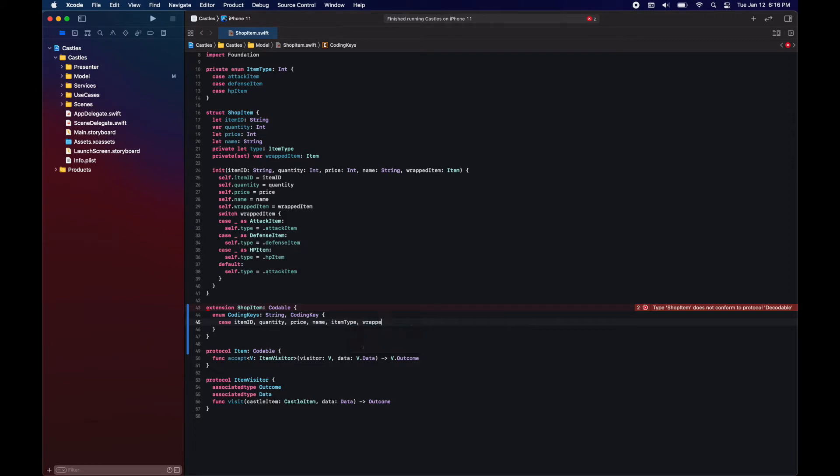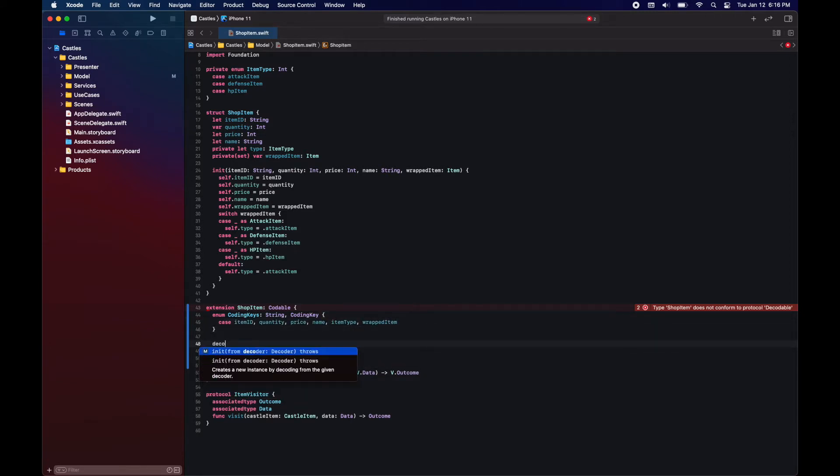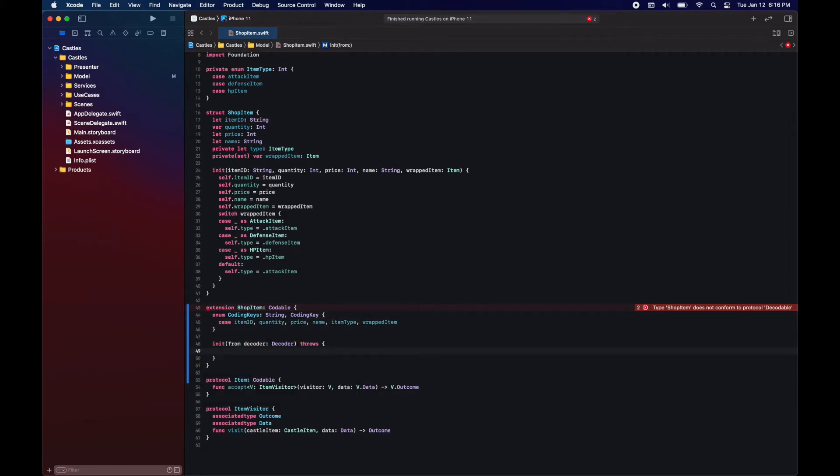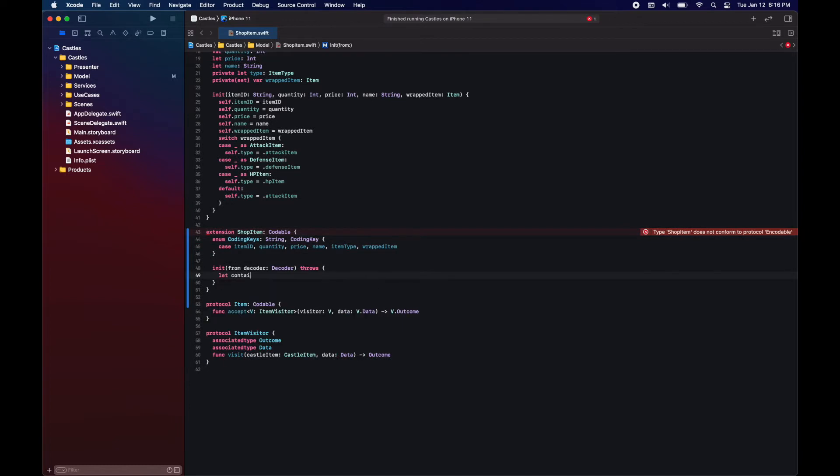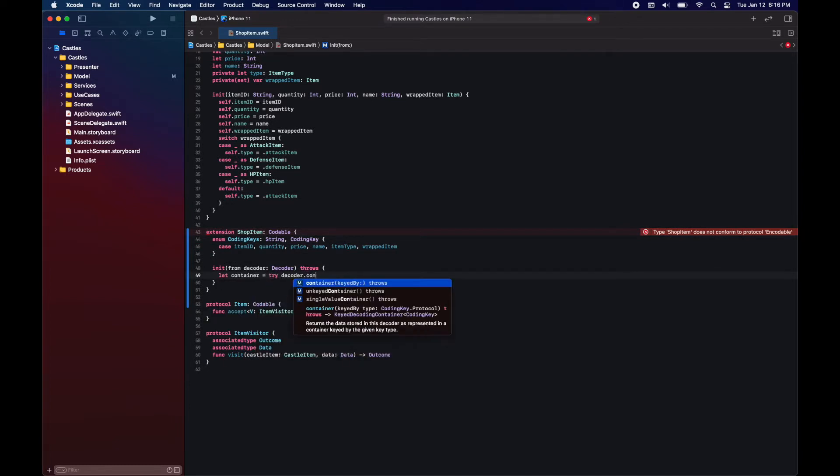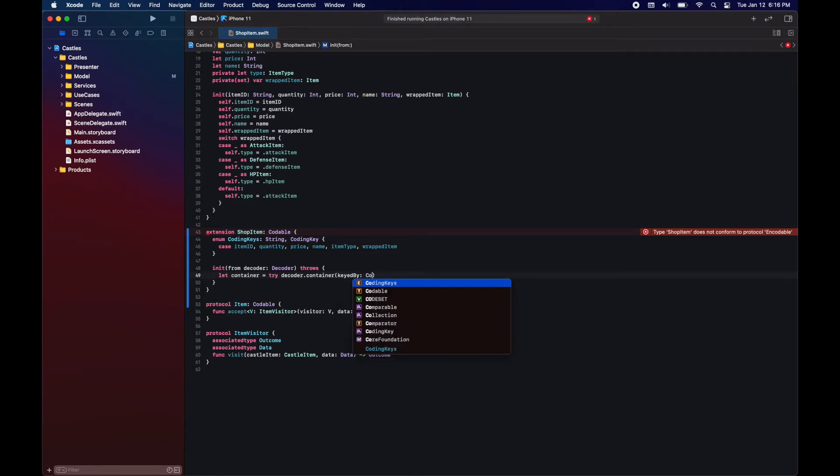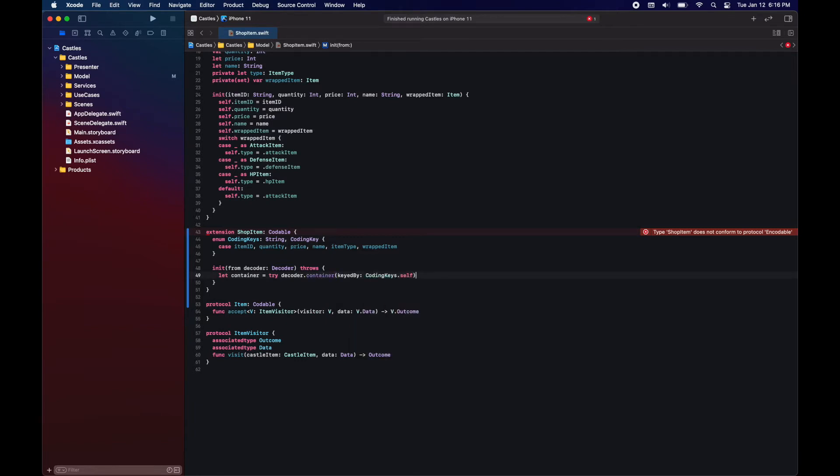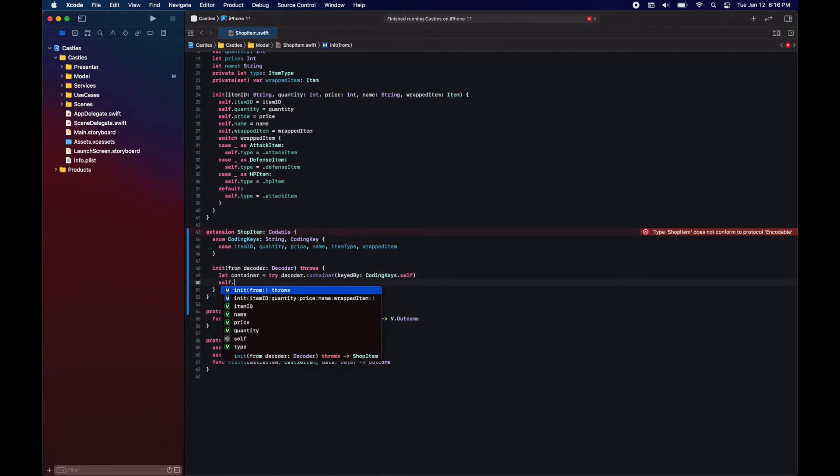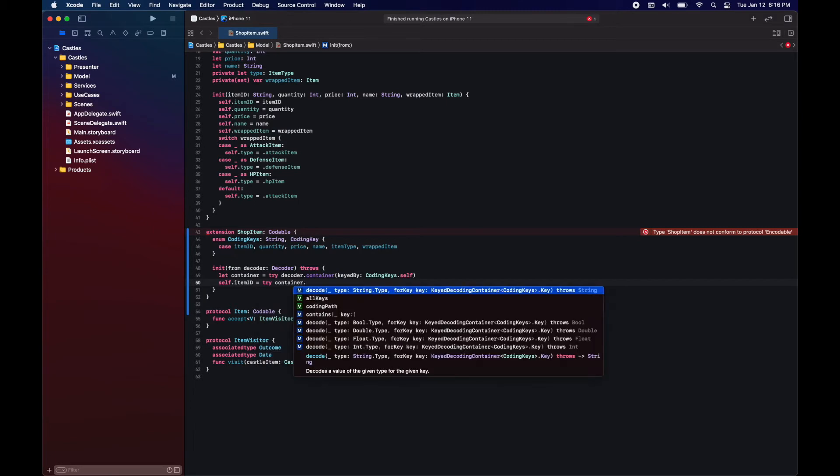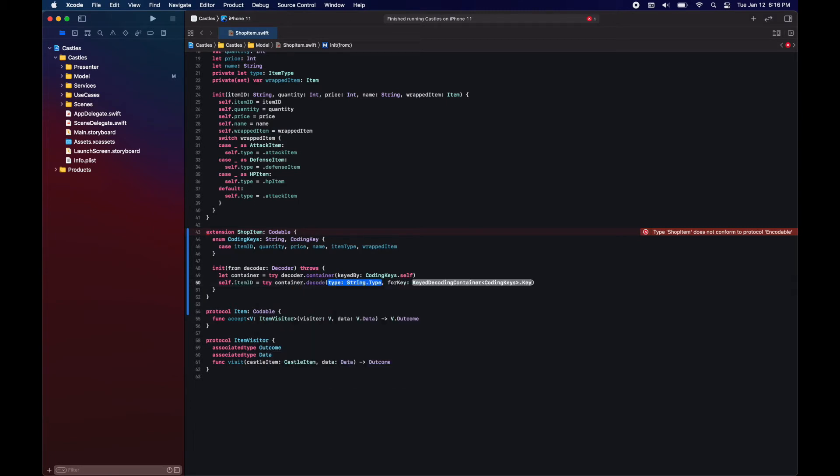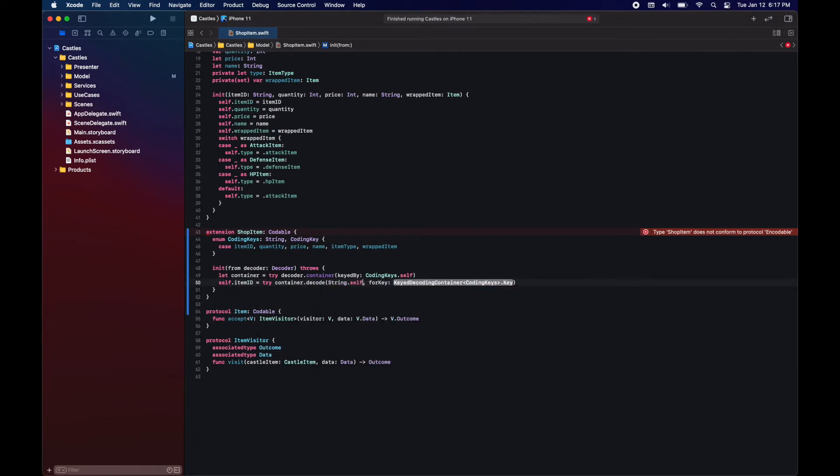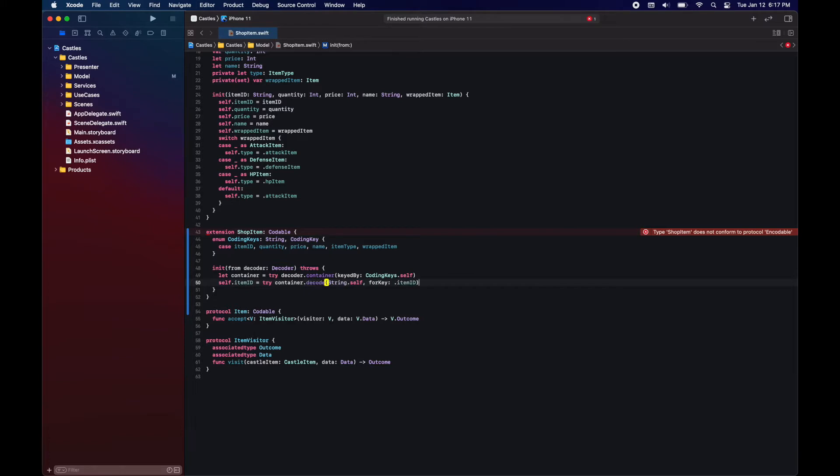Here we will have a case per variable. What we have to do here is create a container, which will be using the coding keys. And then what we're going to do for each of the value types that we have is just asking the container to decode from that value type for a specific key.